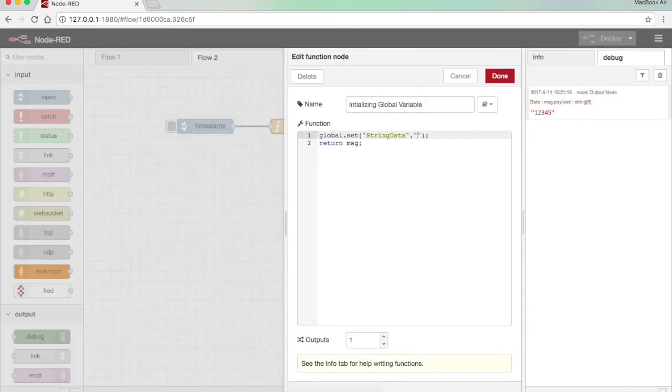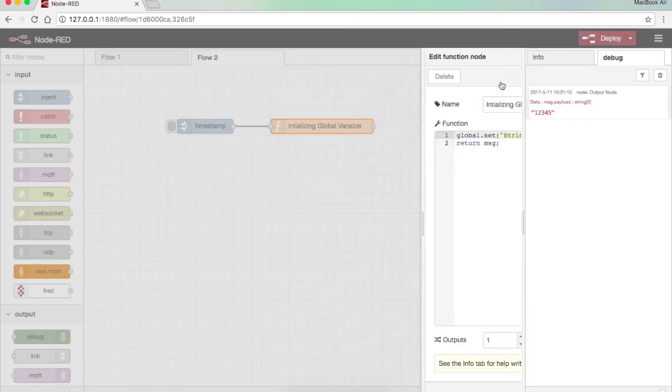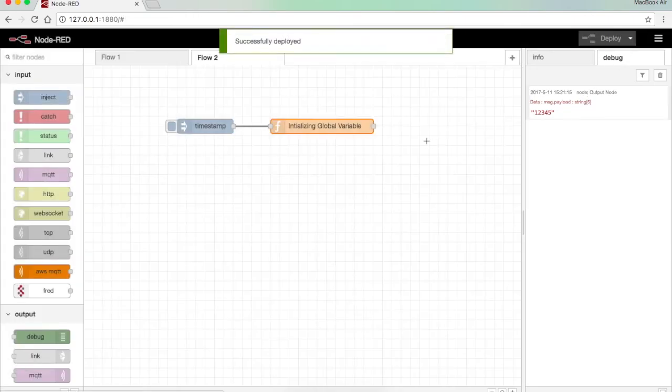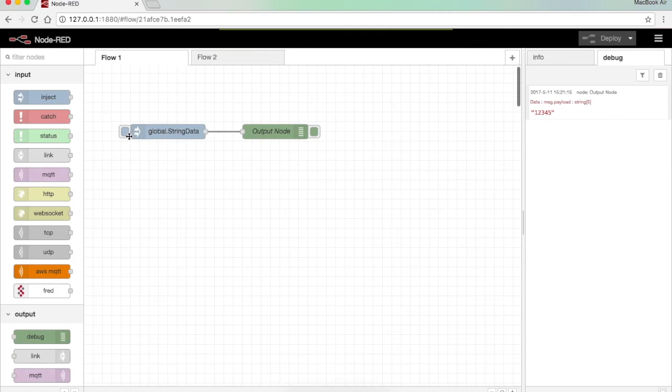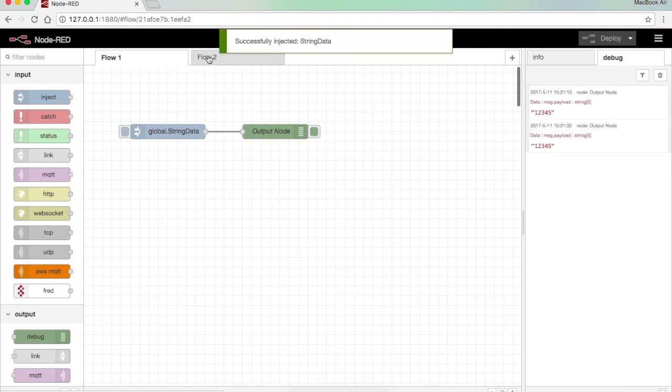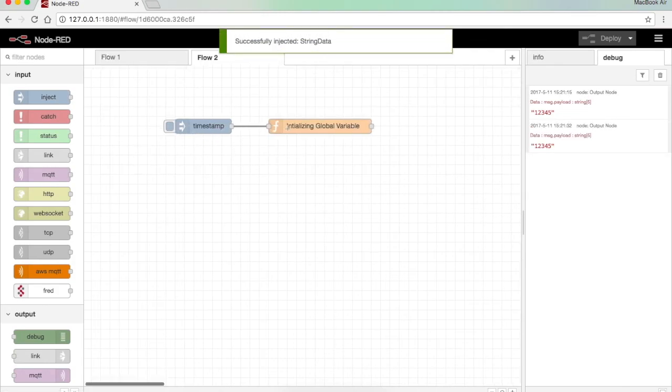Suppose I make the string data into hello world. Done, deploy. Now the data will be 12345 because I have not initialized here again.